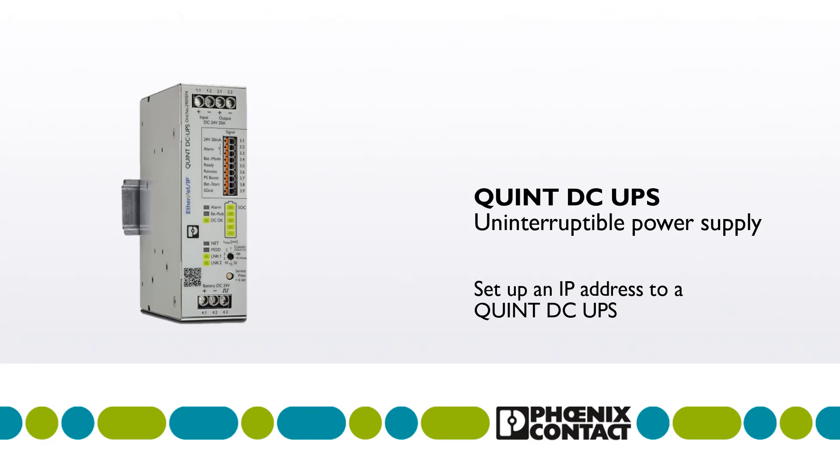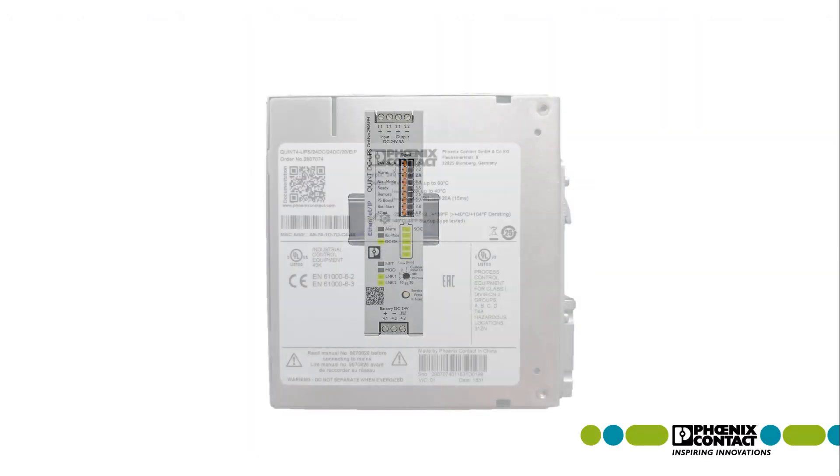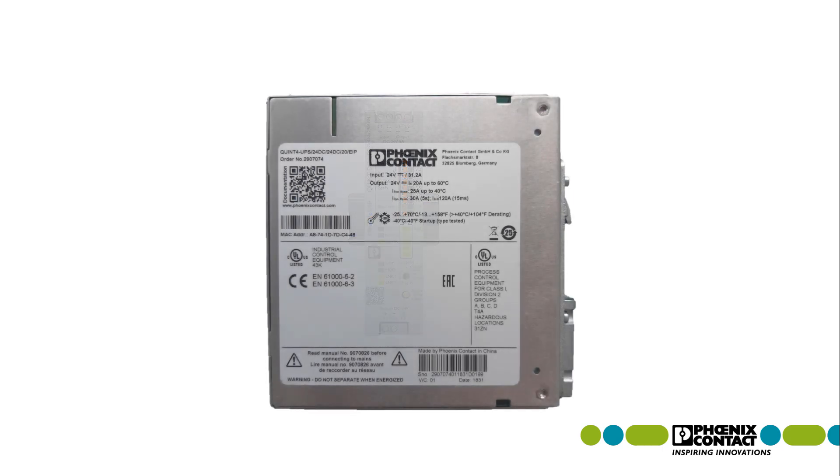This video shows how to set up an IP address to a Quint UPS. In the first step, note the MAC address of the UPS. You will find it on the site label of the UPS.